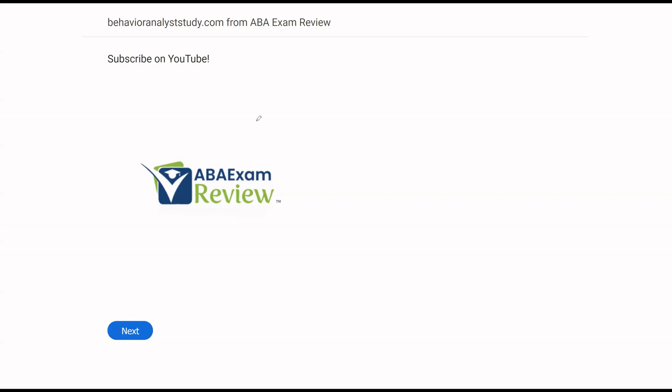All right, welcome back to ABA Exam Review and the continuation of our BCBA practice exam series where we're going through another set of questions together and breaking them down. If you're new to the channel, welcome. If you're returning, welcome back. Please like, subscribe, share. Check out BehaviorAnalystStudy.com for all of our study materials, including our combo pack. When you pass, let us know so we can include you in the Sunday shout out. Work hard, study hard. Let's get going.